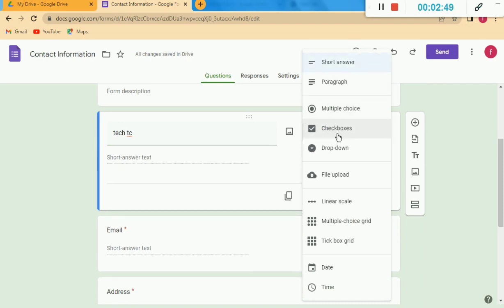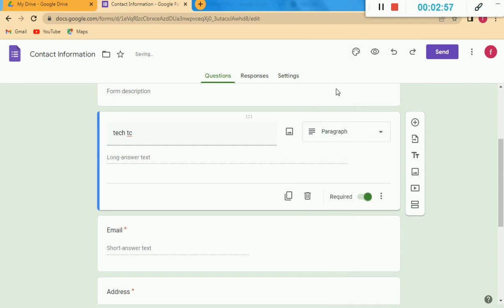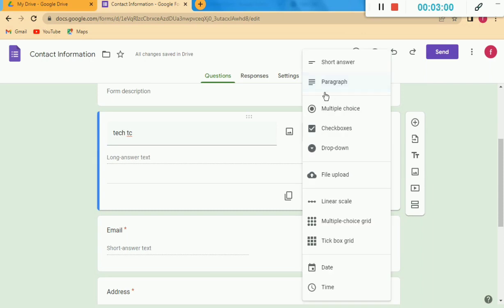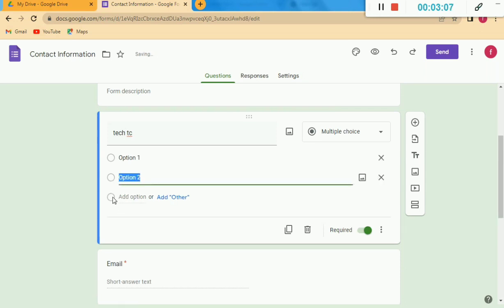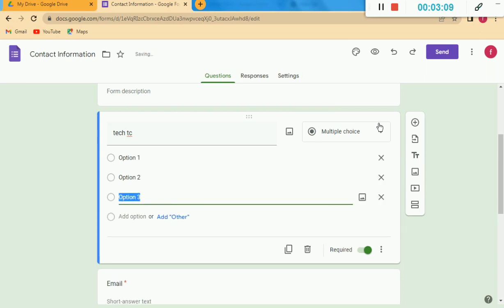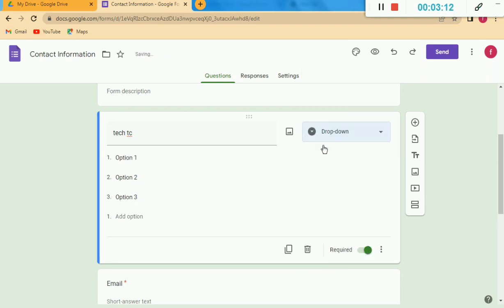You can see here the options: Short Answer, Paragraph, Multiple Choices — these are the options. Whatever you want to put in this section, you click on that option. For example, if I click on Multiple Choices, you can see Option 1, Option 2, Option 3 — I can add multiple options.